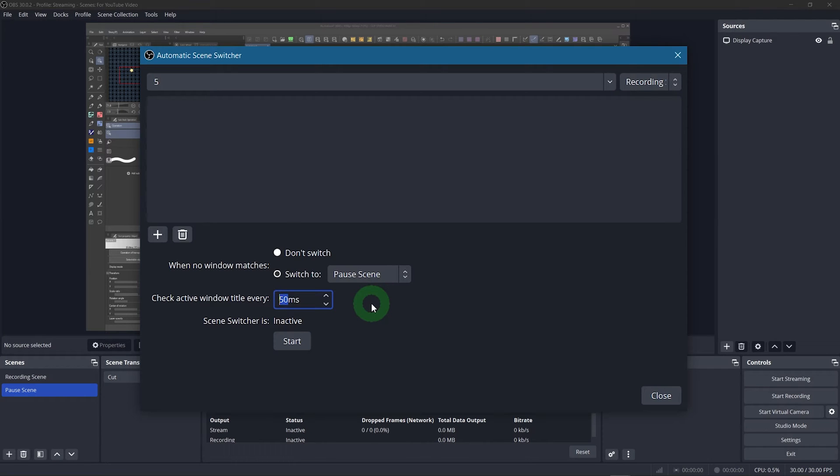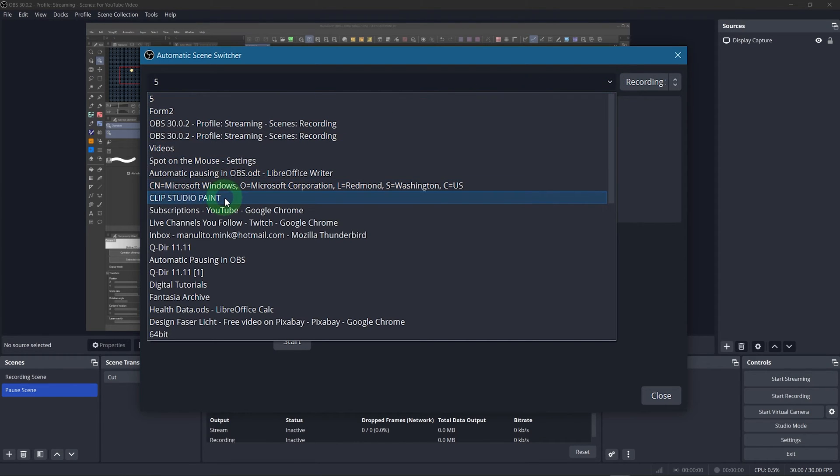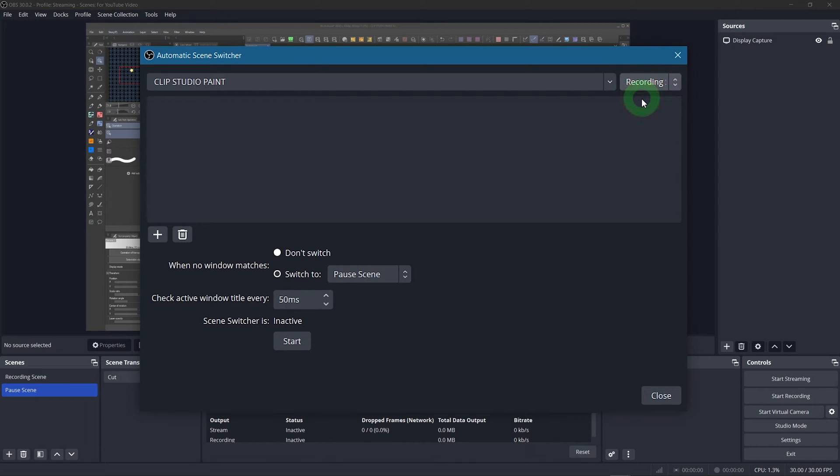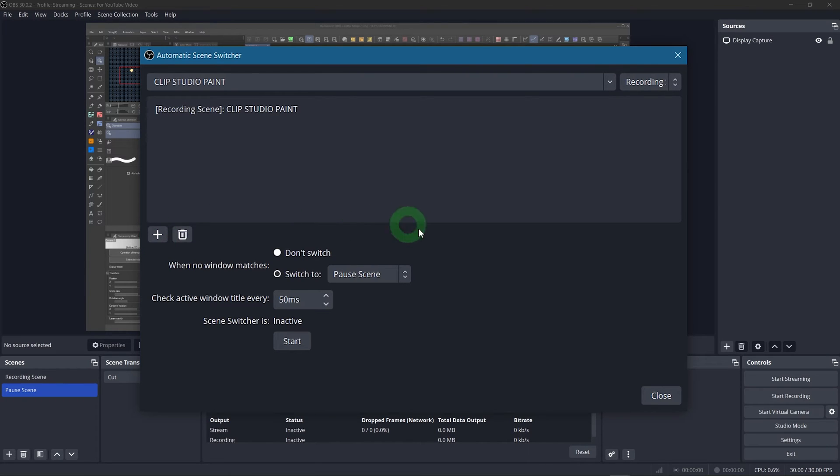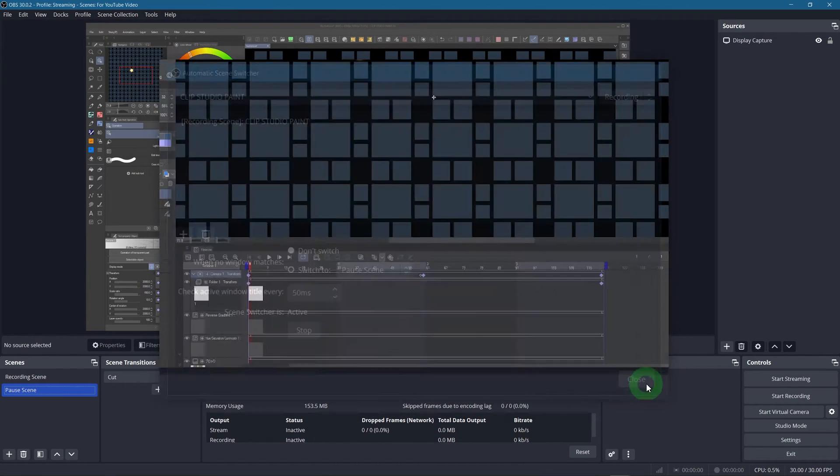Now we need to tell this switcher what windows to look out for. I have Clip Studio Paint opened on the screen I'm recording, so I want to choose that one. On the right the recording scene should be selected. And then simply click the plus icon down here to add the window to the list. You can actually have several windows in here, which is also quite important and you'll soon see why. Alright, now you only need to set the scene switcher to active down here and close the window.